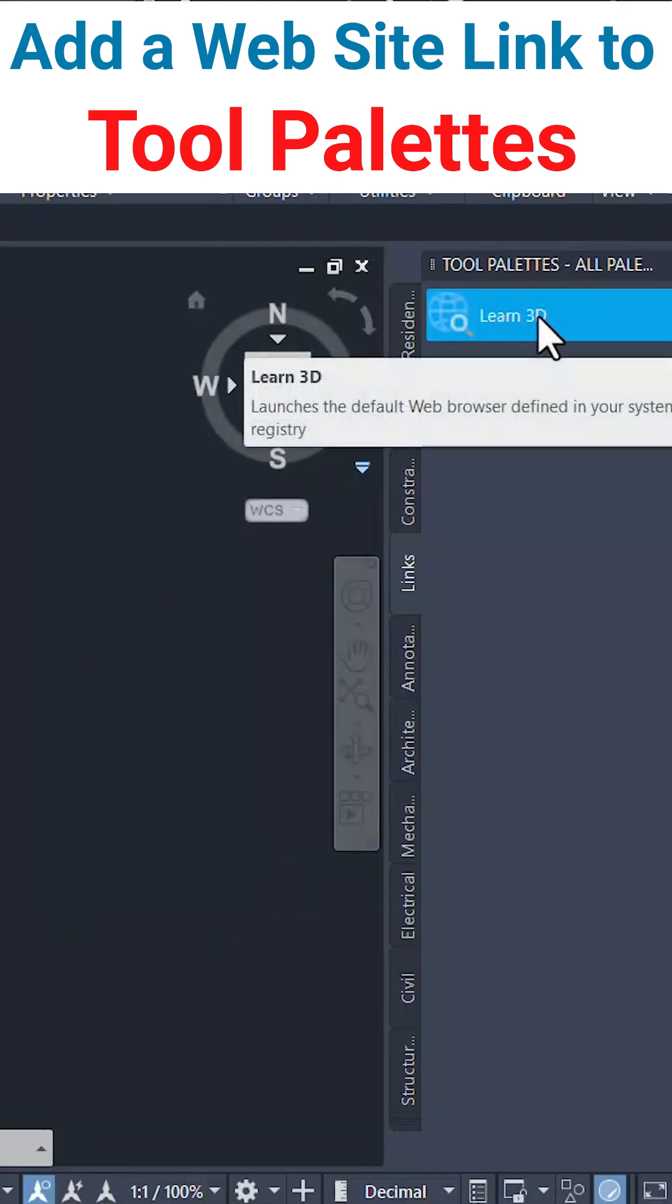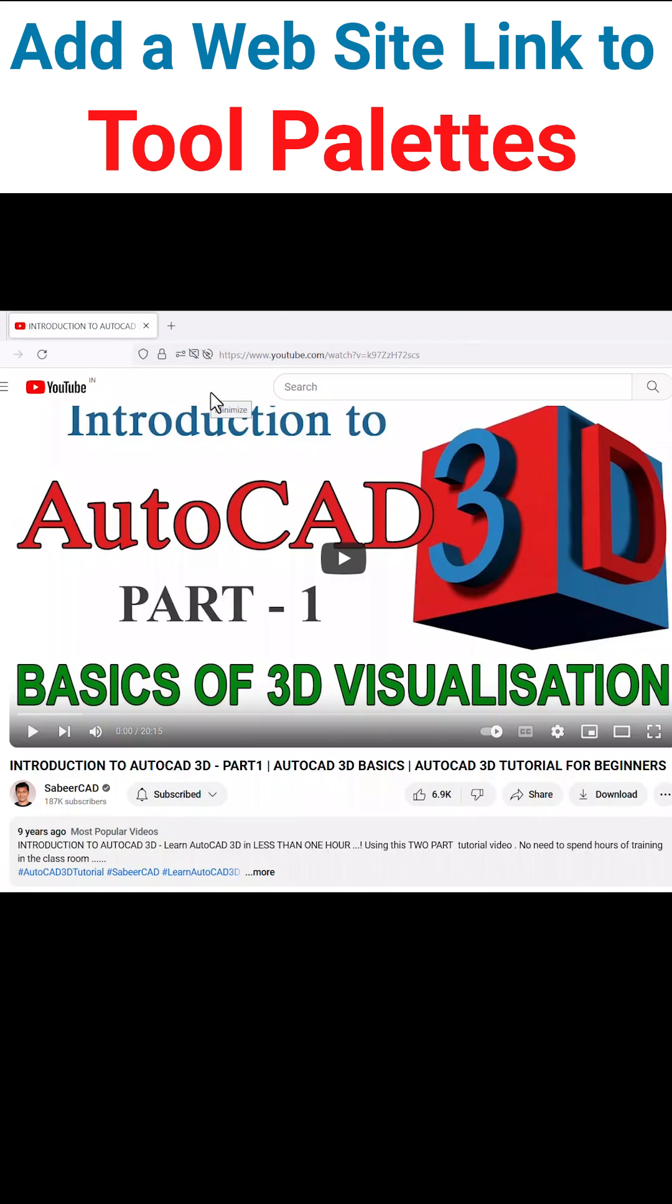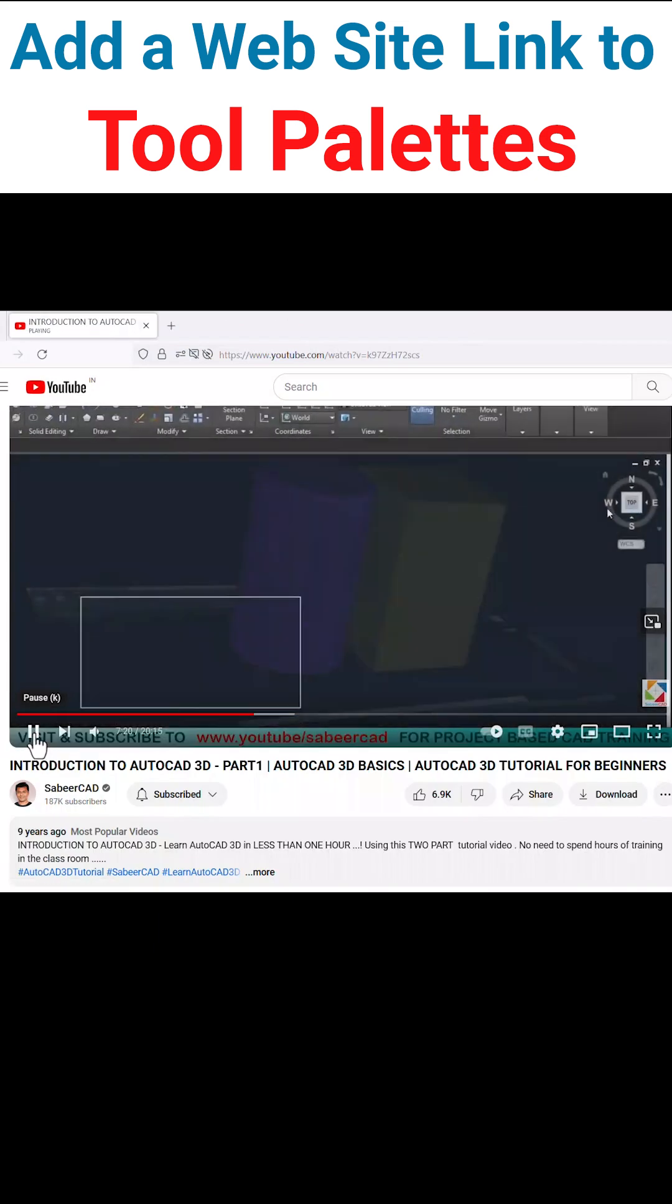Next, when you click on learn3d, you can see the tool palettes.